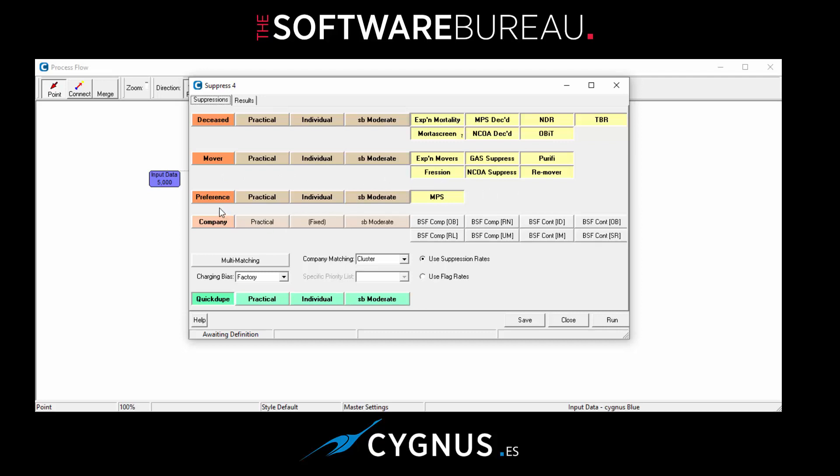We have one preference list which is the mailing preference service, and we also have some company lists from the red group - the business suppression file broken down into various categories. And down the bottom we have quick dupe functionality, which is a slightly loosened off version of Ddupe. It's not designed to be a replacement for Ddupe purge, but it's just an alternative quick dupe capability that's available for you.